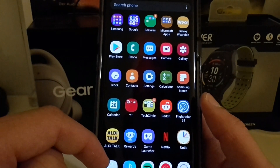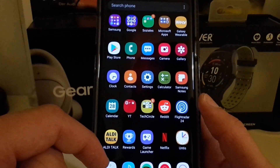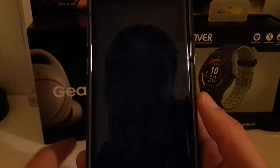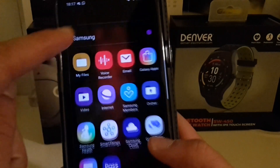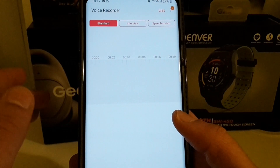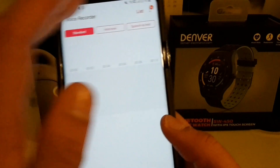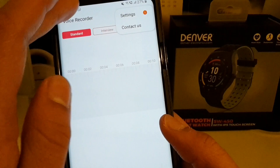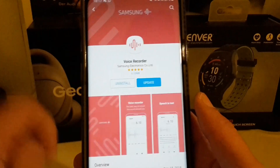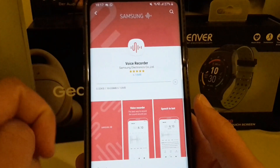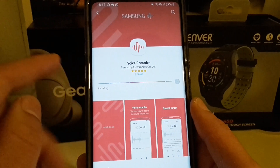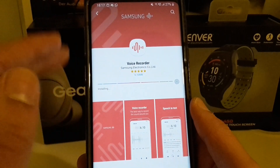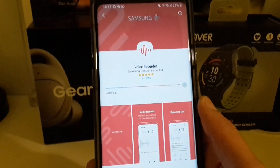What else do we have? The My Files app is also dark. The Voice Recorder, however, is white — so this is a little bit inconsistent. You can see this is my error: I haven't updated this app since I installed Android Pie here.